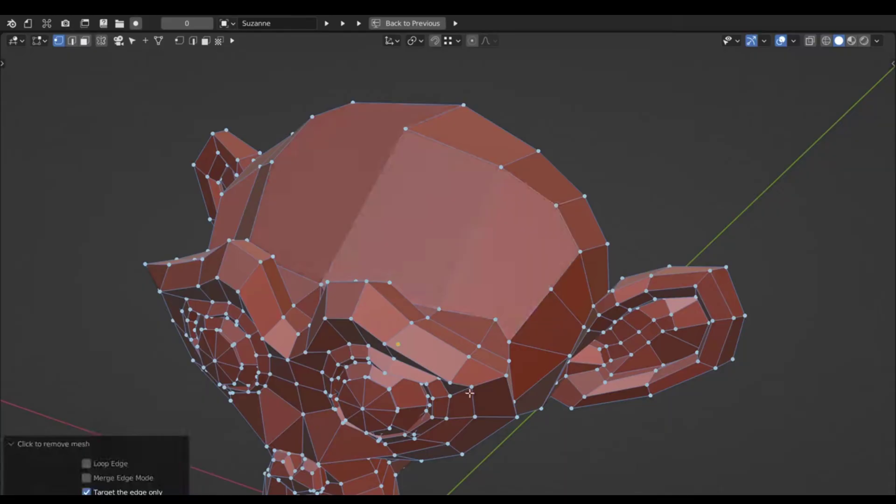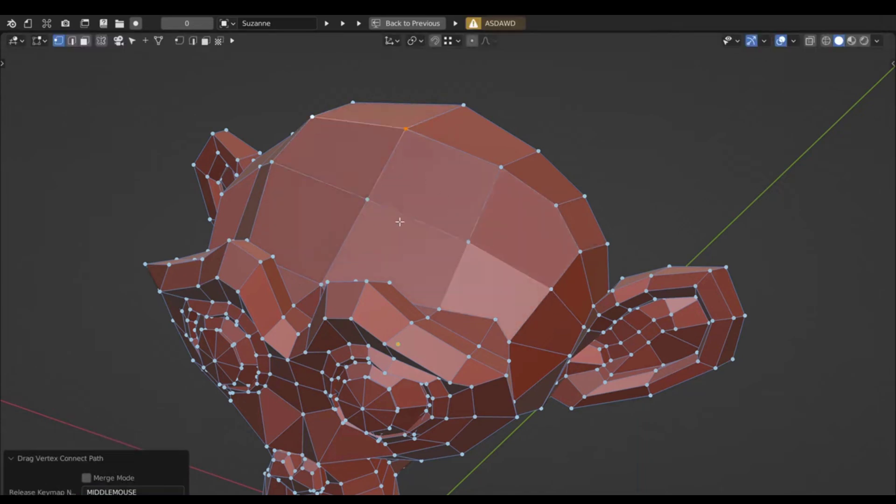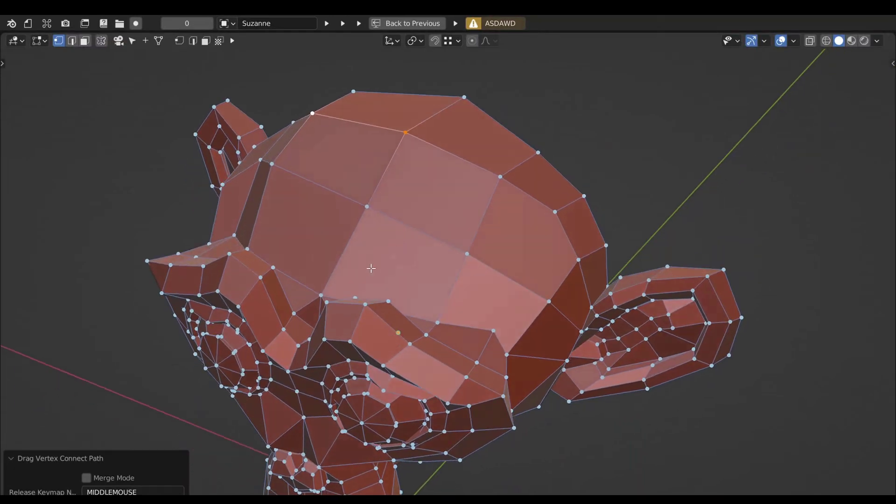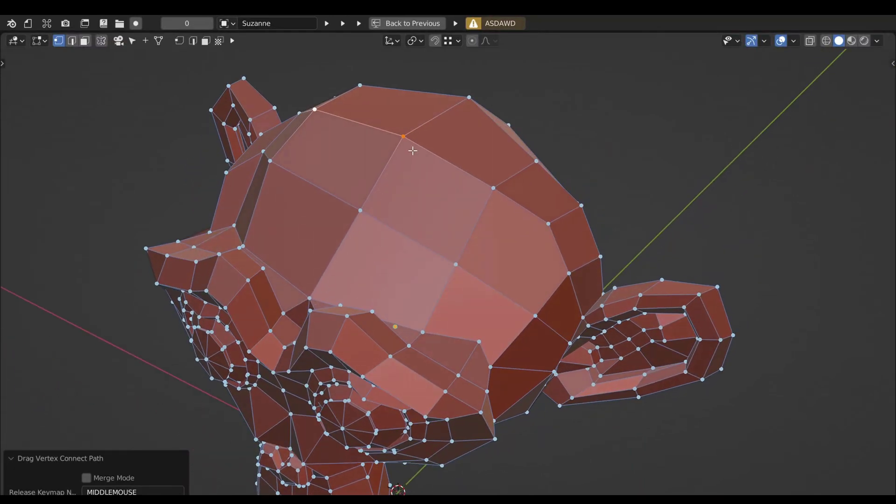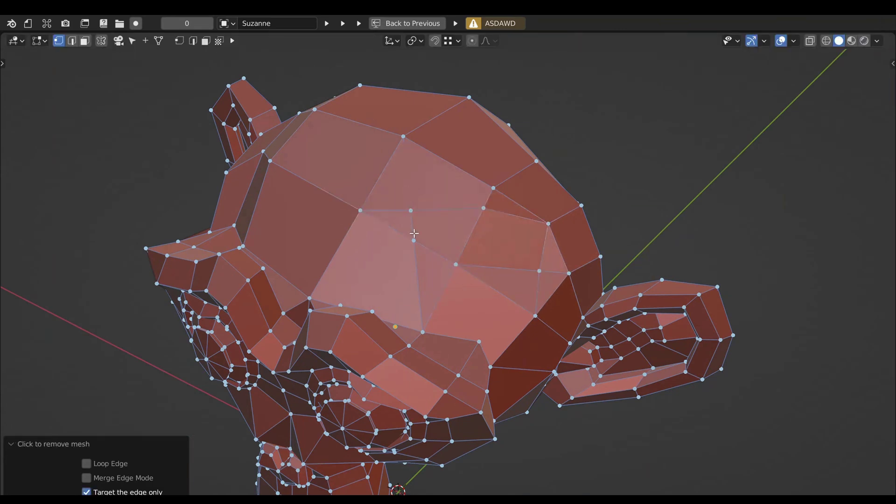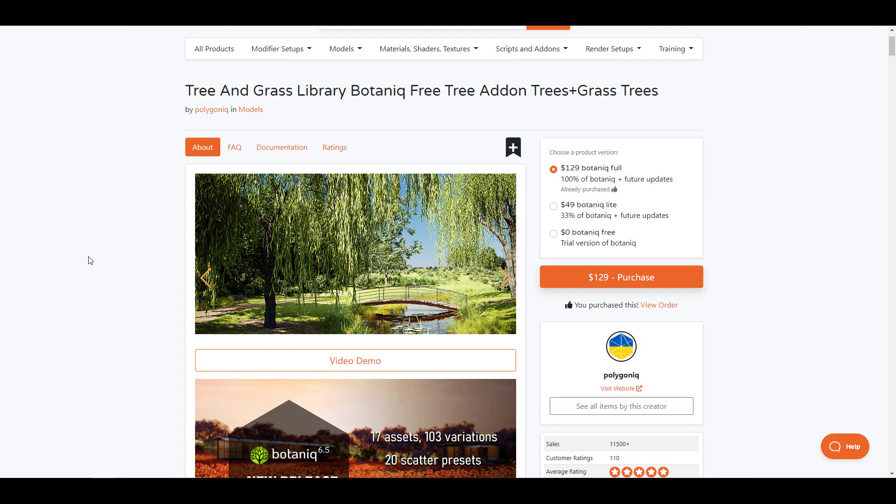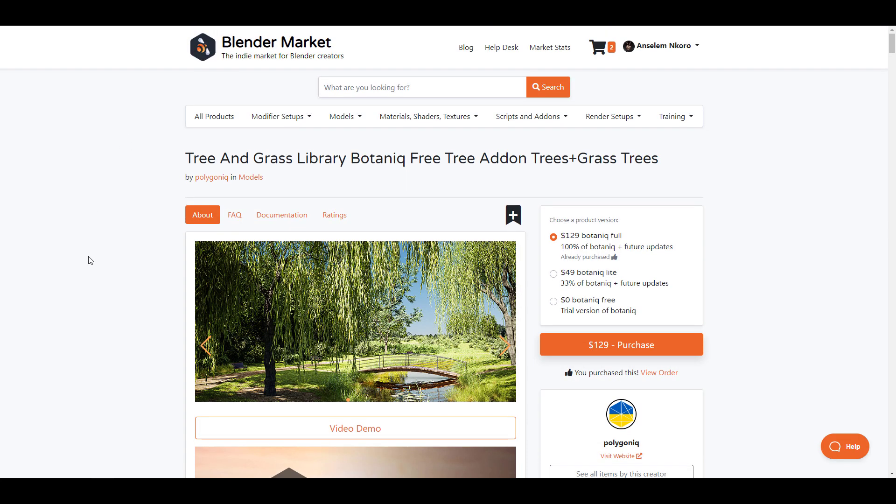Before we get right into it, it's worth mentioning that Blender Market now offers free add-ons. If you're looking for free add-ons, you can now find them on Blender Market. Some add-ons that you've loved and seen that you would like to try have been set to one dollar just so you can try them.